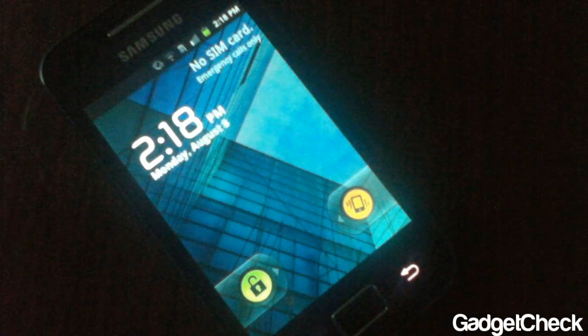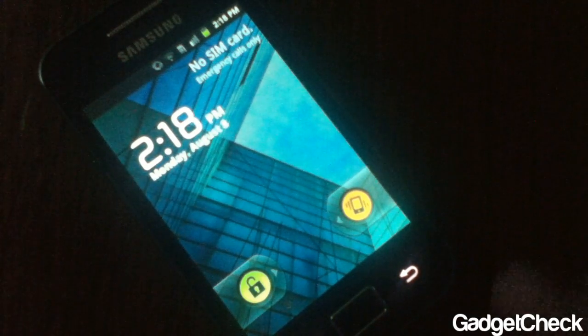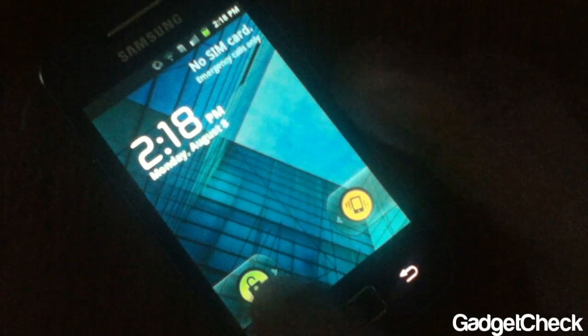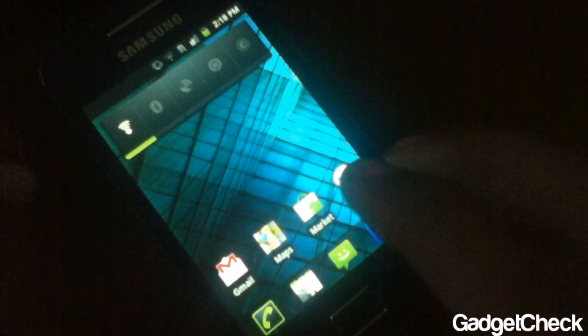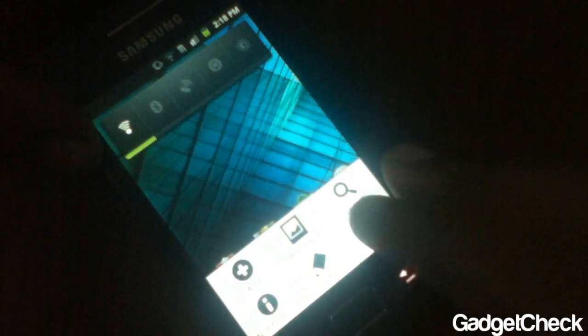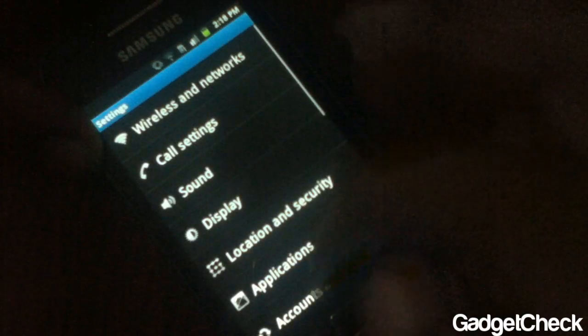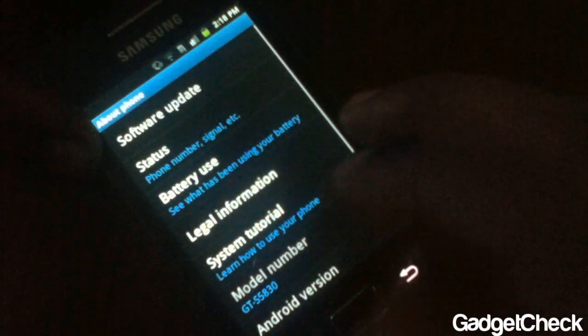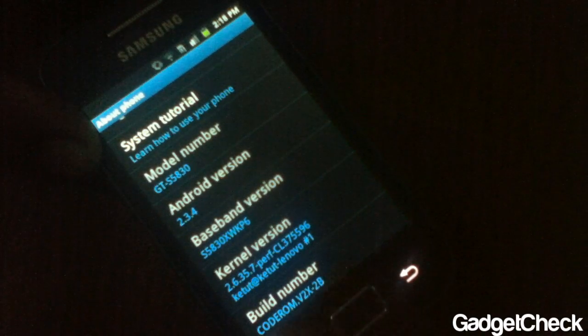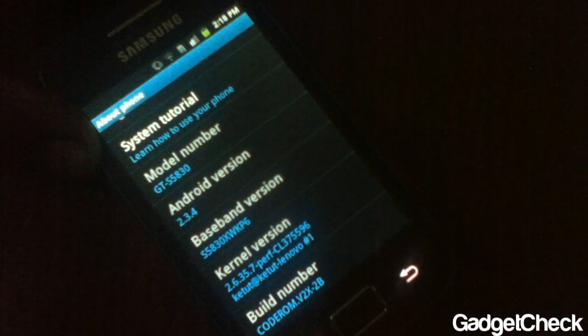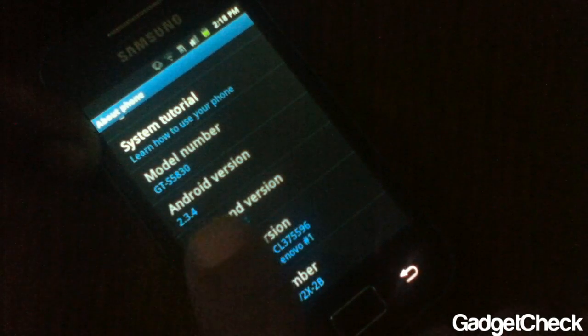Hey guys, this is Gadget Check here. Today we're going to be checking out a new RAM script for the Samsung Galaxy Ace. It's a Czech RAM script, and I'll be teaching you how to flash it on your Galaxy Ace. Right now I'm running Code ROM v2b. As you can see, v2b is running on kp6 and 2.3.4.